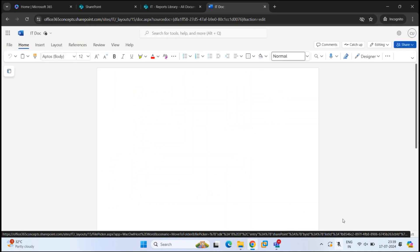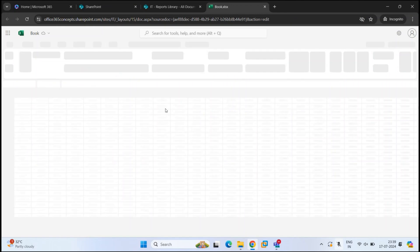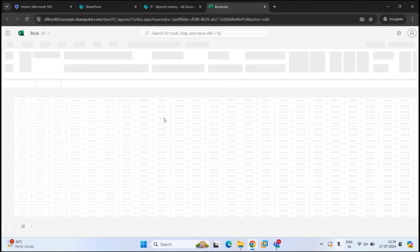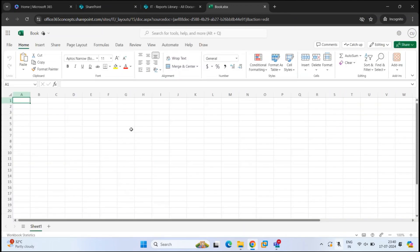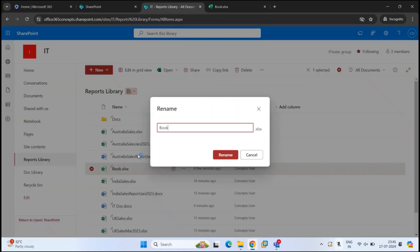So let's close this and create an Excel file. Click Excel Workbook and this will open Excel Online. You can create columns and rows within this file just like you do in the Excel application on your desktop. If you want to rename this file, you can either click here or go back to the document library, right-click on the file, and click Rename. From here also you can rename this particular file.